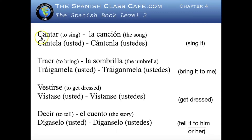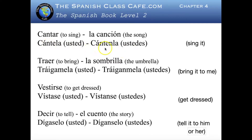We have the verb cantar, to sing, and we're going to use la canción, the song. We will say cántela — cántela usted. I have usted and ustedes in parentheses because you don't have to say it. Then cántela or cántenla — cántenla ustedes — which means sing it.